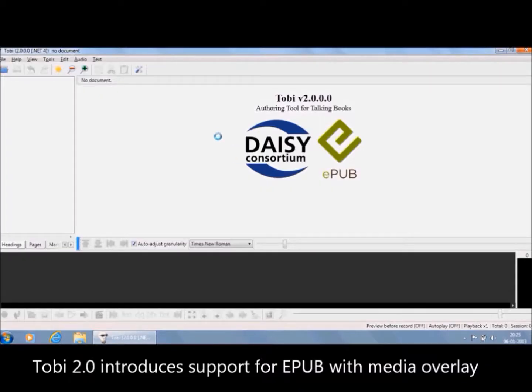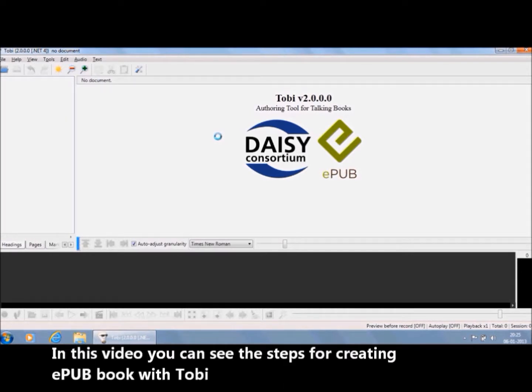Tobii 2.0 introduces support for EPUB with Media Overlay. In this video, you can see the steps for creating an EPUB book with Tobii.